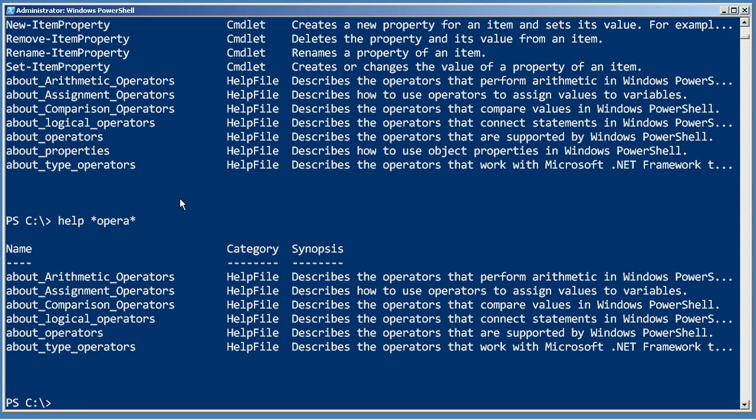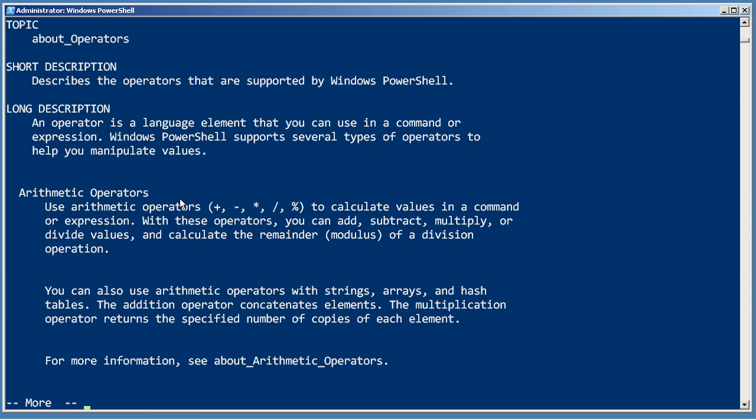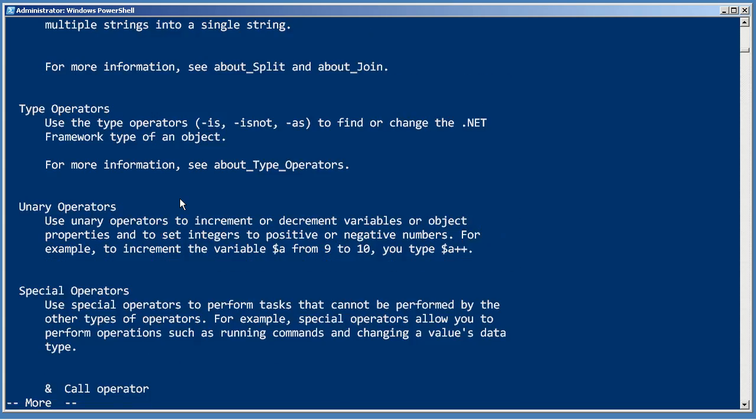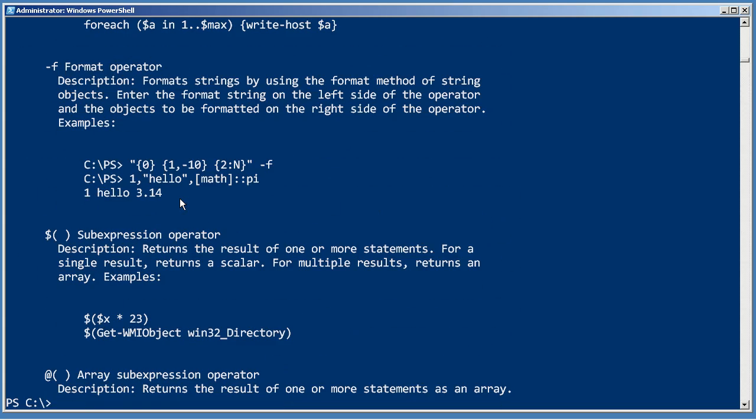So now I can read about arithmetic operators, assignment operators, logical operators, all kinds of stuff. And to look at one of these, it's just help about operators. And then I can read through this and educate myself about what's going on in the shell.